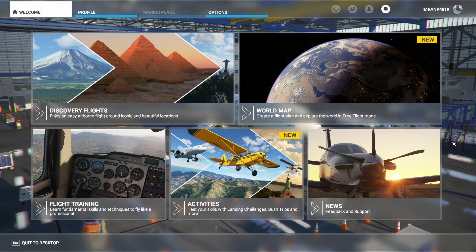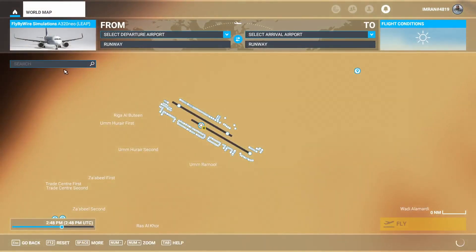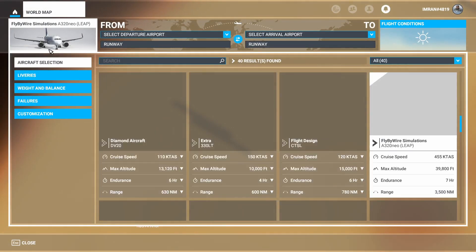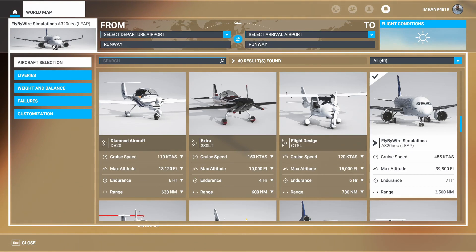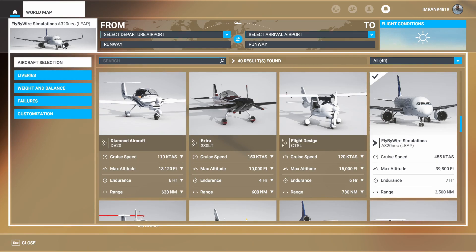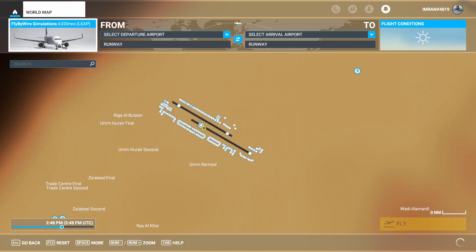Welcome back guys, this is Game of a Life back with another video. In this tutorial we're going to learn how to do an auto landing — yes, you heard it right — auto landing in Microsoft Flight Simulator. We're going to choose the FlyByWire simulation aircraft because this aircraft has all the features equipped with ILS landing, auto landing, and it's in constant development.